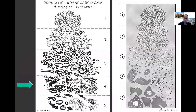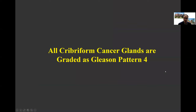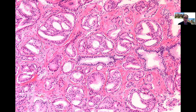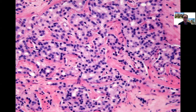In terms of Gleason Pattern 4, in Gleason's era these were for the most part irregular cribriform glands. What we now see is that any cribriform glands constitute Pattern 4, as well as fused glands and poorly formed glands. One of the biggest things from the 2014 Consensus Conference was that all cribriform cancer glands are graded as Gleason Pattern 4. Small, well-circumscribed, uniform cribriform glands — which in the past would often have been called cribriform Gleason Pattern 3 — are now called Gleason Pattern 4. More irregular cribriform glands with less well-formed lumina are also Gleason Pattern 4.